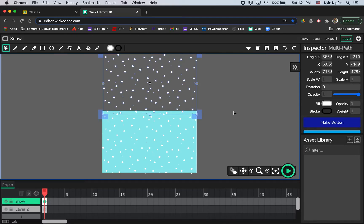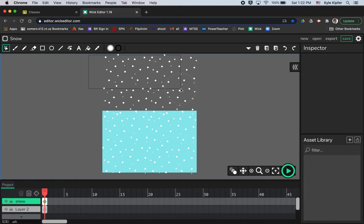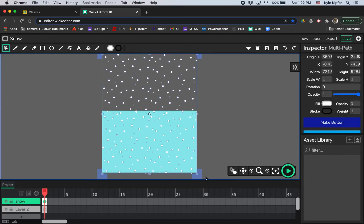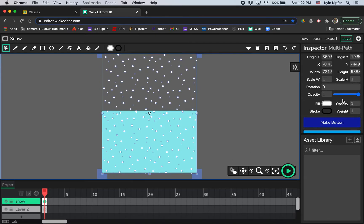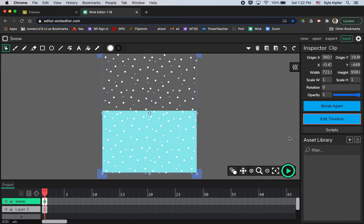All right. So now I want to take everything. I want to take all of these snowflakes and group them together into a clip. So again, with my cursor tool, I'm going to just click and drag and make sure I select all of these. You could also hit command A. Command A will select all. And then I'll just want to go over here in my inspector and click on make clip. And that will group all these together into a clip.